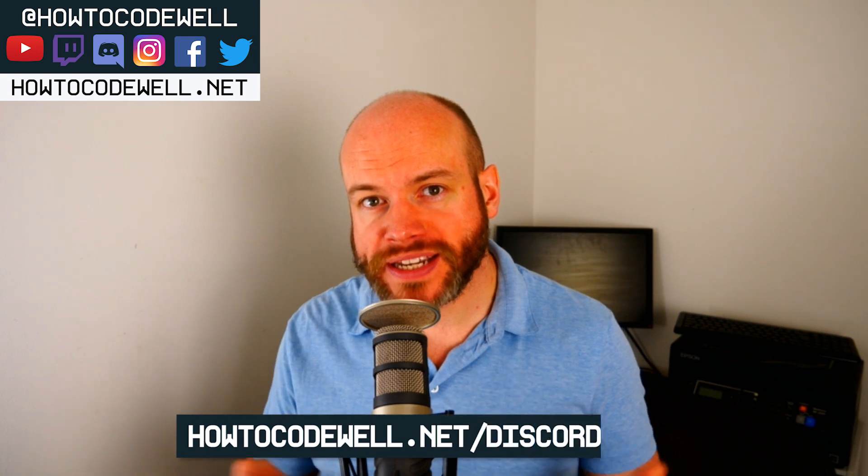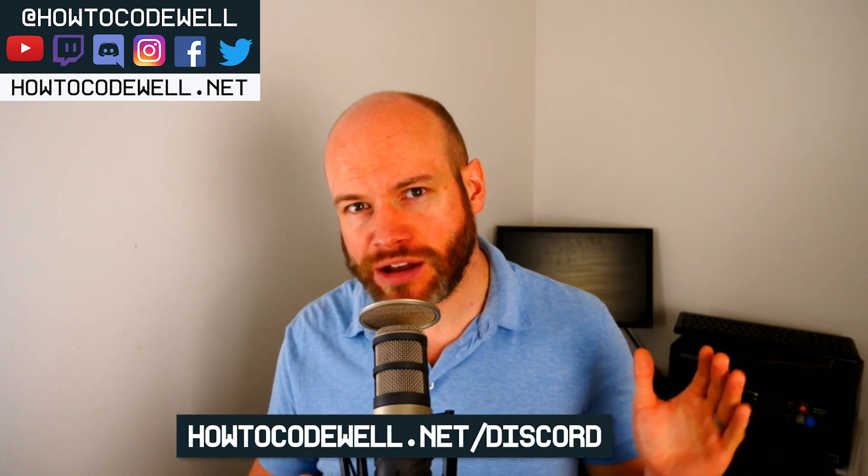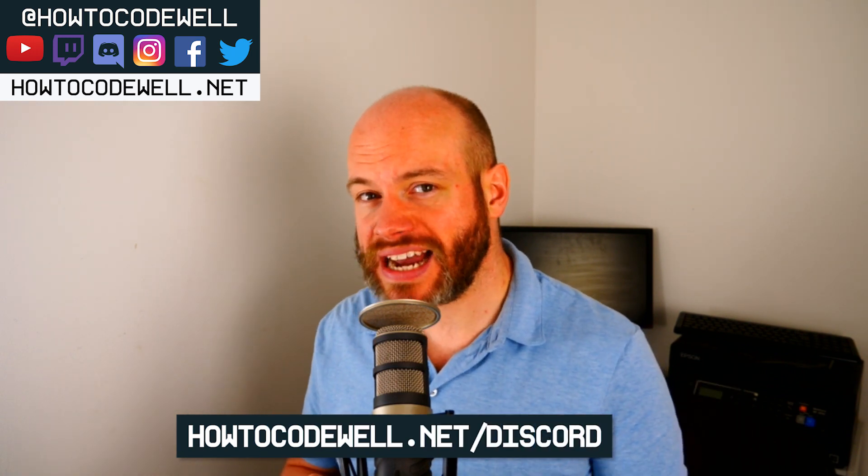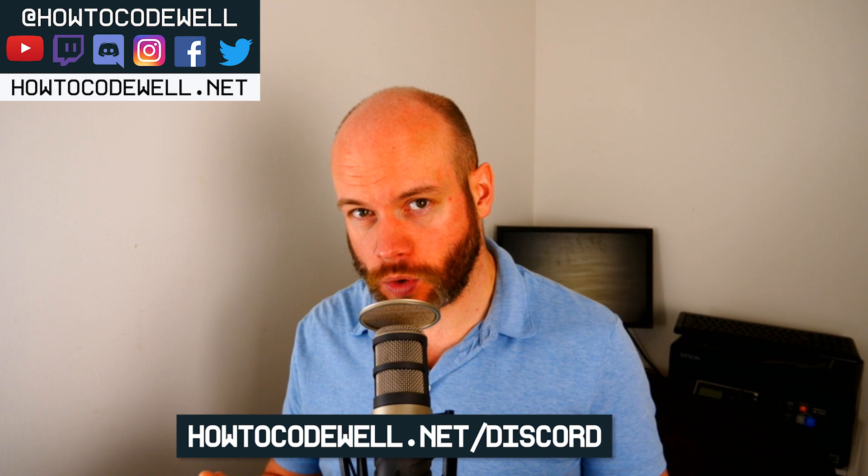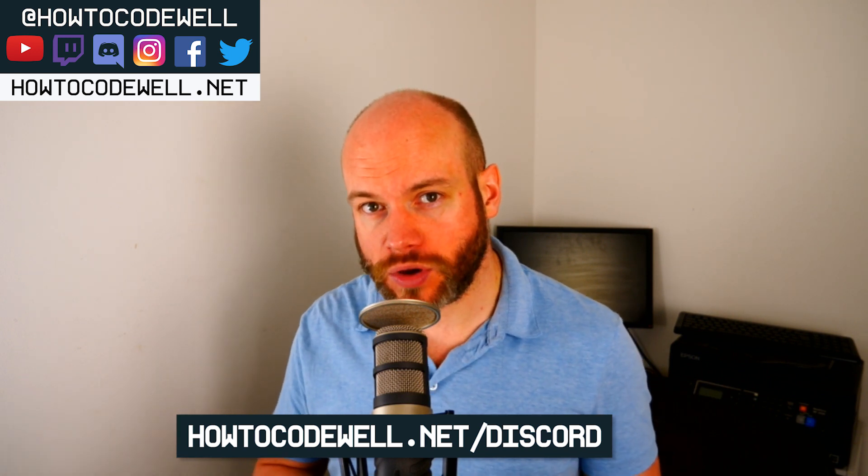Make sure that you subscribe to the How to Code Well YouTube channel so you don't miss out on other tutorials and courses like this. If you've got any coding questions, please ask them on the Discord server—go to howtocodewell.net/discord.